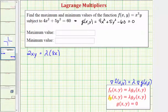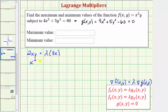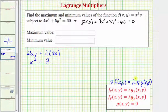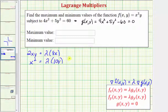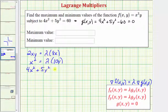Our next equation is the partial of f with respect to y — treating x as a constant. The derivative of x²y with respect to y is x². This equals lambda times the partial of g with respect to y, which is 10y. Our third equation is g = 0: 4x² + 5y² − 60 = 0.